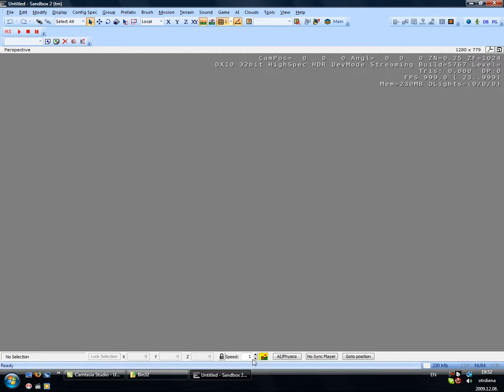This is speed. You can put it to anything you want. The speed of your camera, how fast you move in the editor, moving the camera around. One is default, two is faster, and it goes up and up.